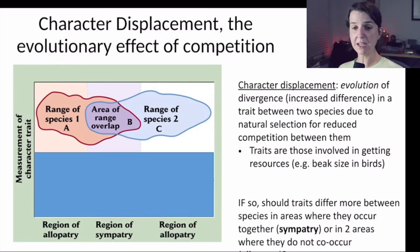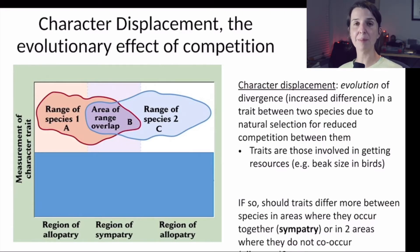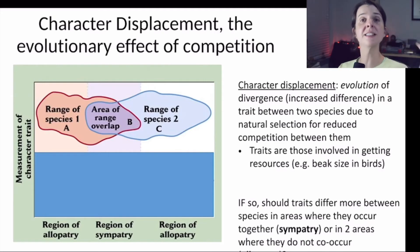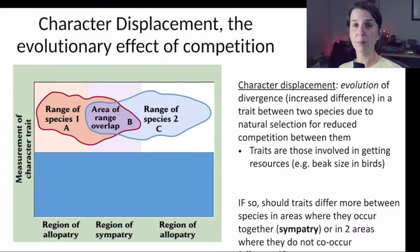The traits involved in character displacement could be any trait associated with how an organism obtains resources. One example we'll see here is beak size in birds. The size of a bird's beak is very closely related to the types of food it can eat — a big bill can usually eat bigger things but is generally not very good at eating really tiny things. A big bill also helps get into things that are tightly protected by a heavy seed coat. So aspects of bill morphology relate directly to an organism's ability to get resources.